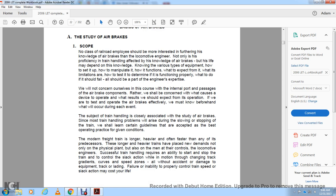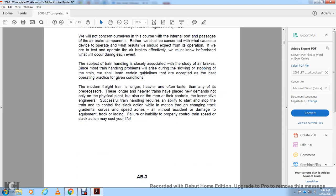We must know beforehand what will occur during each event in order to test and operate air brakes effectively. Train handling is closely associated with knowing air brakes since most handling problems arise during slowing and stopping the train. Modern freight trains are longer, heavier, and faster, placing new demands on the engineer. Successful train handling requires the ability to start, stop, and control slack action through changing grades, curves, and speed zones — all without accidents or damage to equipment. Failure to properly control train speed or slack action may cost lives.